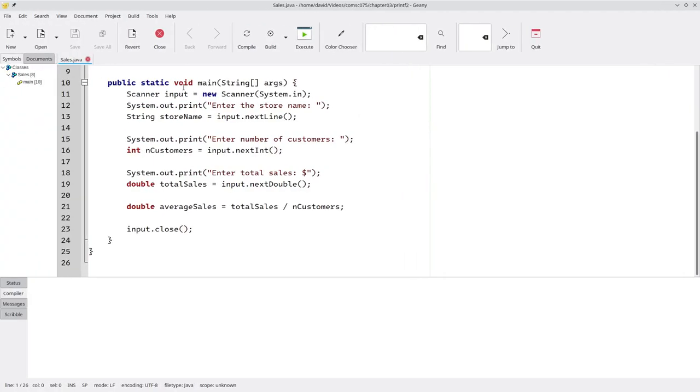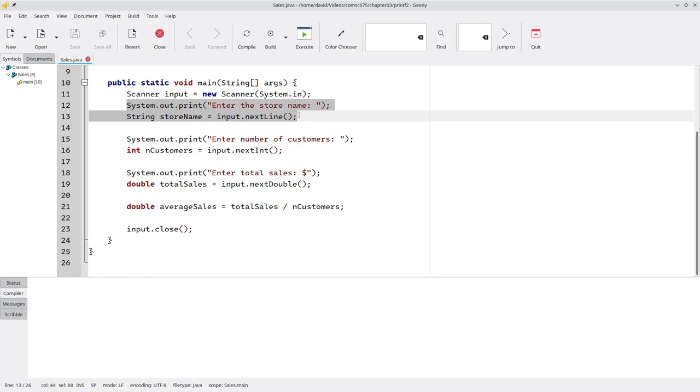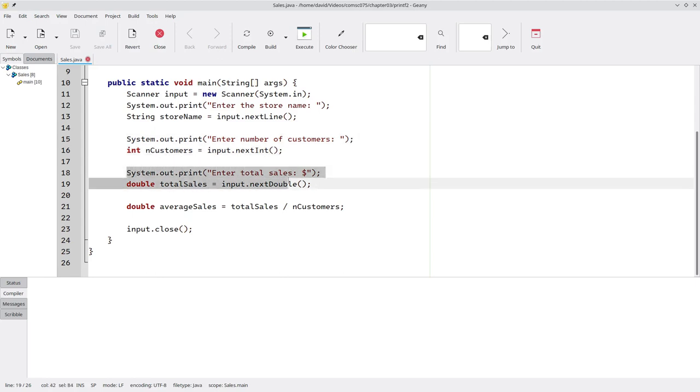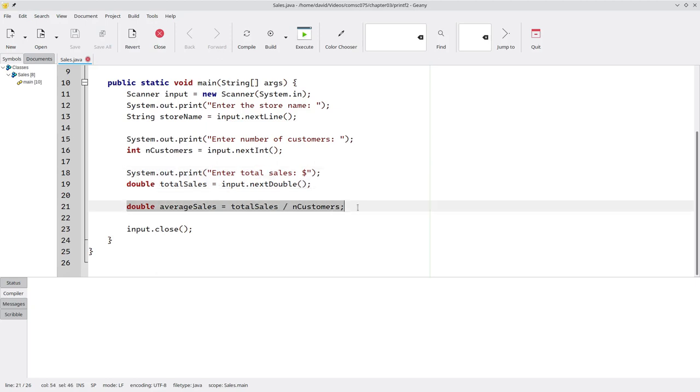Here's a program that asks the user for the name of a store and reads it into a string, the number of customers and reads it in as an integer, and the total sales, which is a double. It then calculates the average sales per customer.